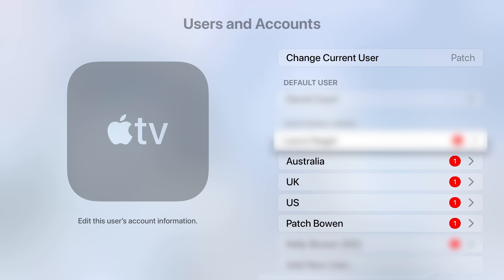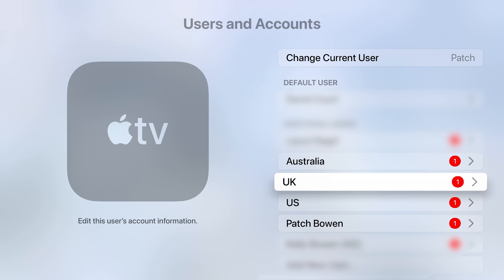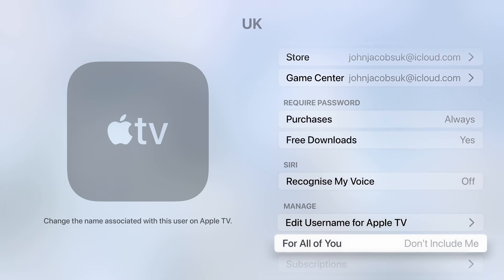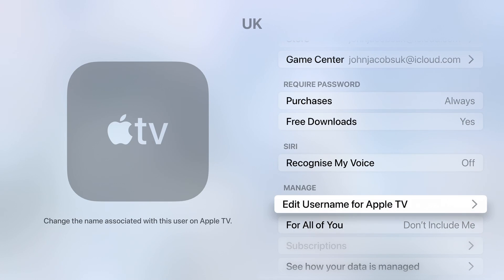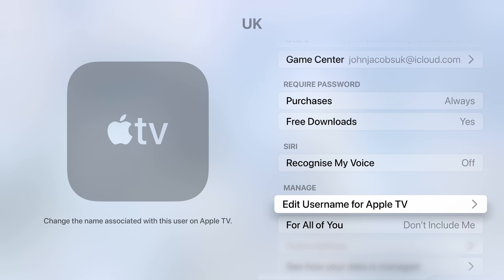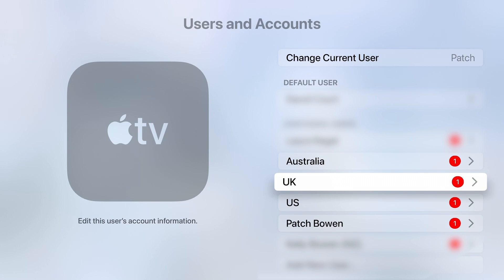Now I've created an account. What I like to do is change the name of the account on my Apple TV device — you don't have to do this, but I change it to UK. To do that, open your account while still in Users and Accounts in Settings, go into the account, and come down to Edit Username for Apple TV. You can change it to whatever you want. It's not a must, but it's helpful to keep things nicely organized.